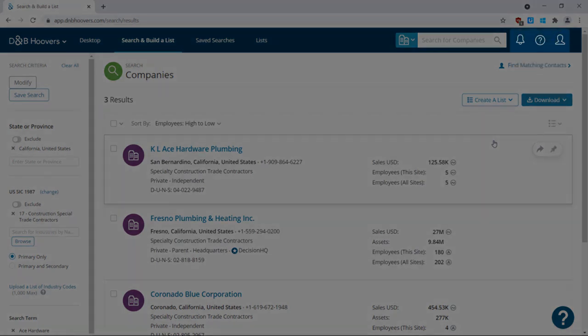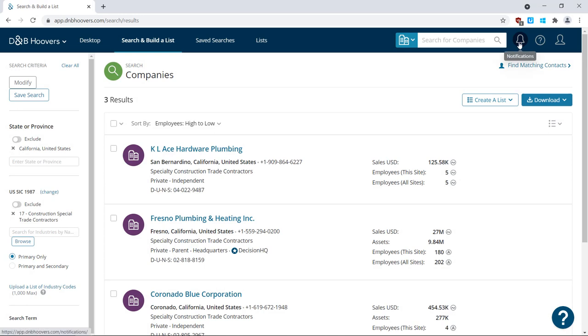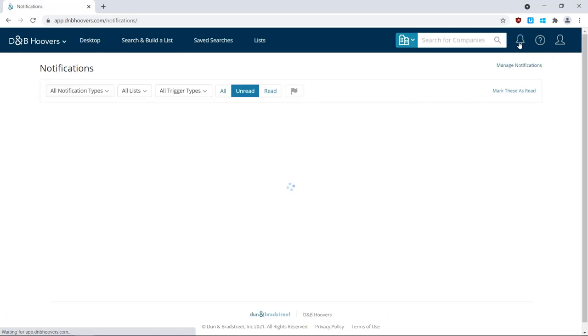On the far right side of the screen are a number of icons. Click the bell icon to view your notifications, which are based on the smart lists and triggers you've set up.